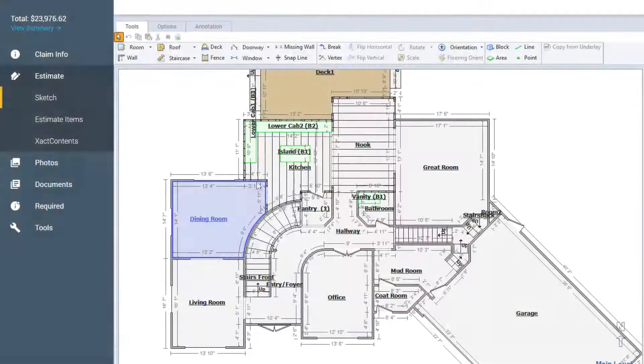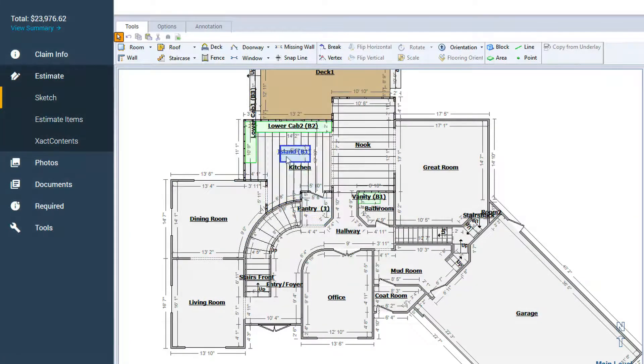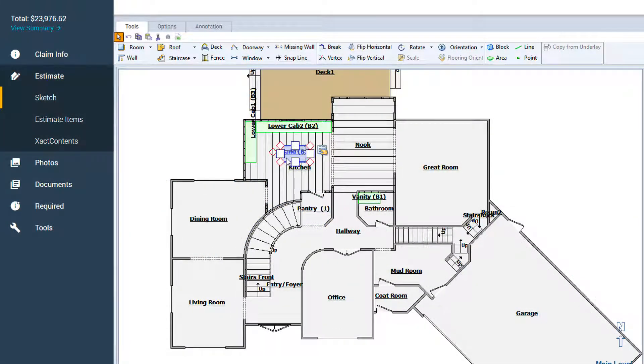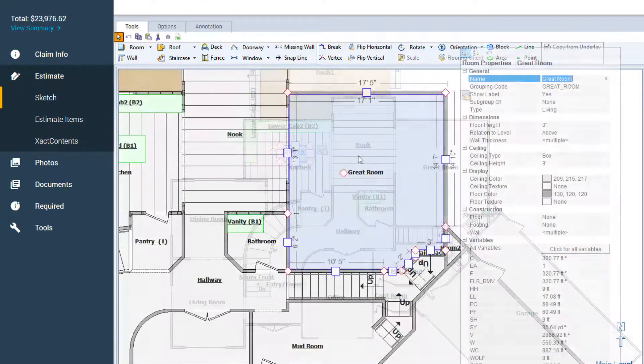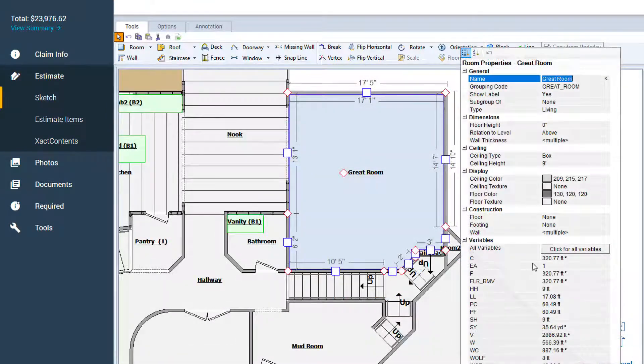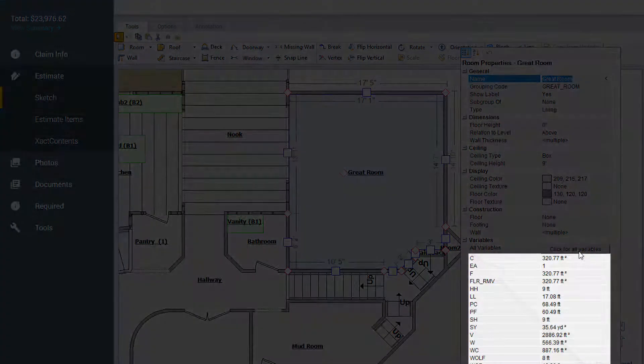Xactimate rooms, roofs, blocks, doors, and more have a lot of built-in variables to describe the length, area, and volume of almost anything.